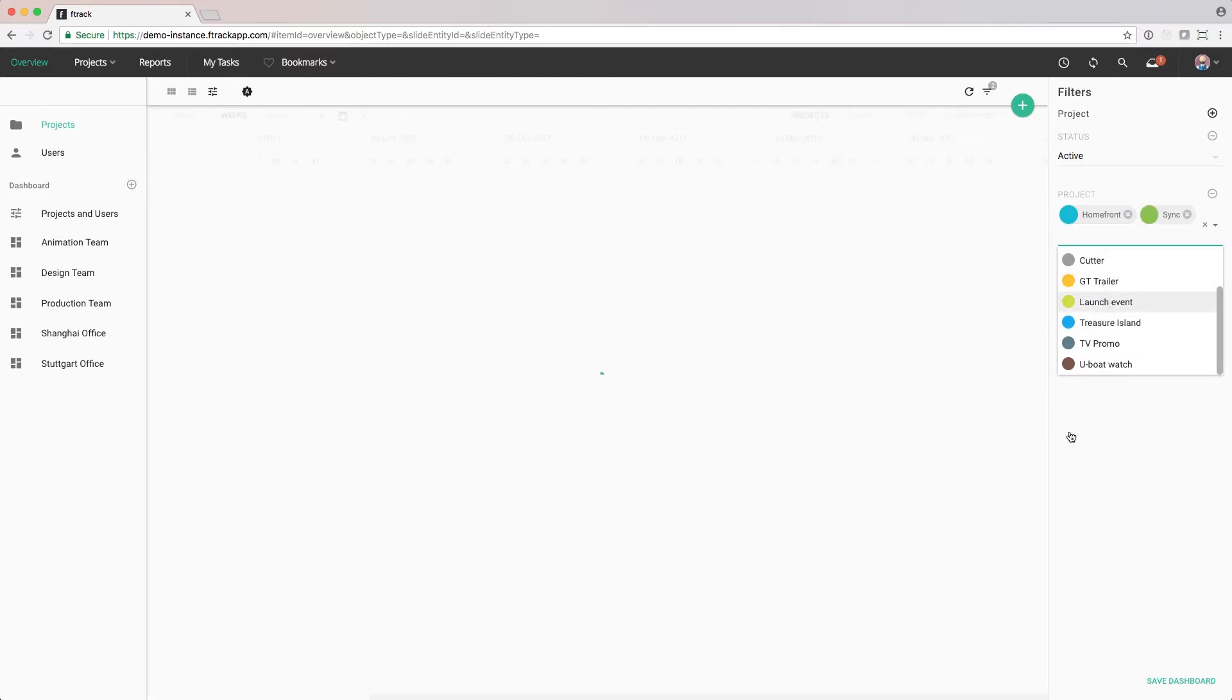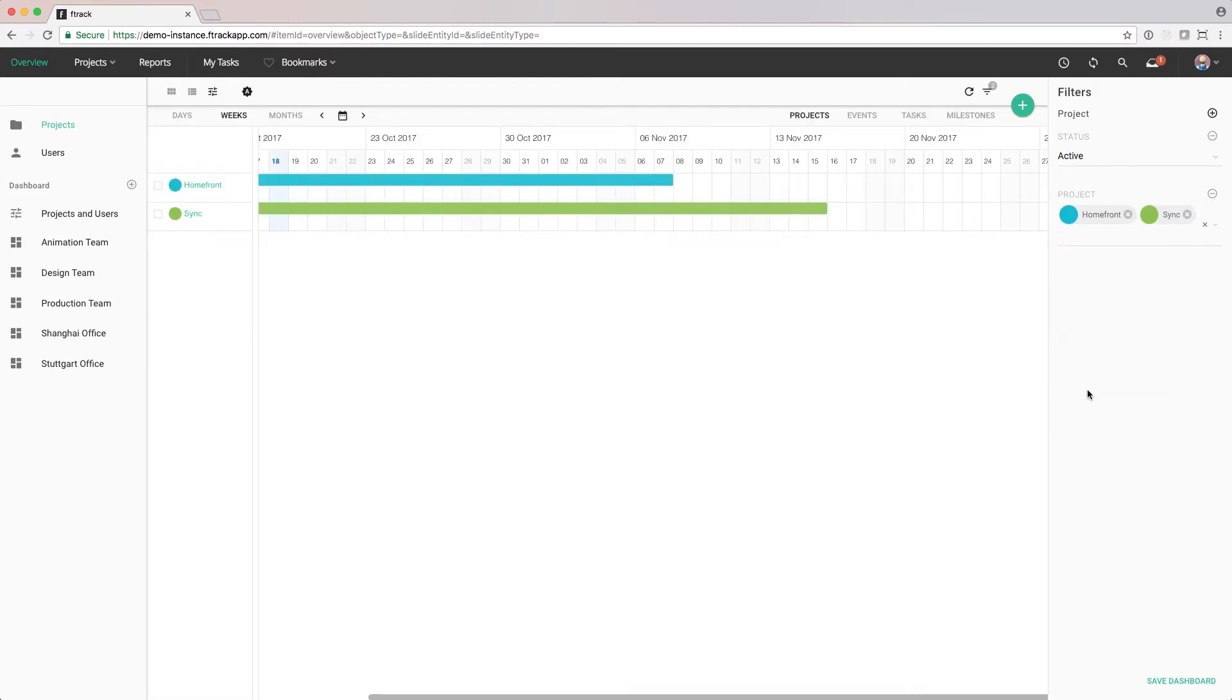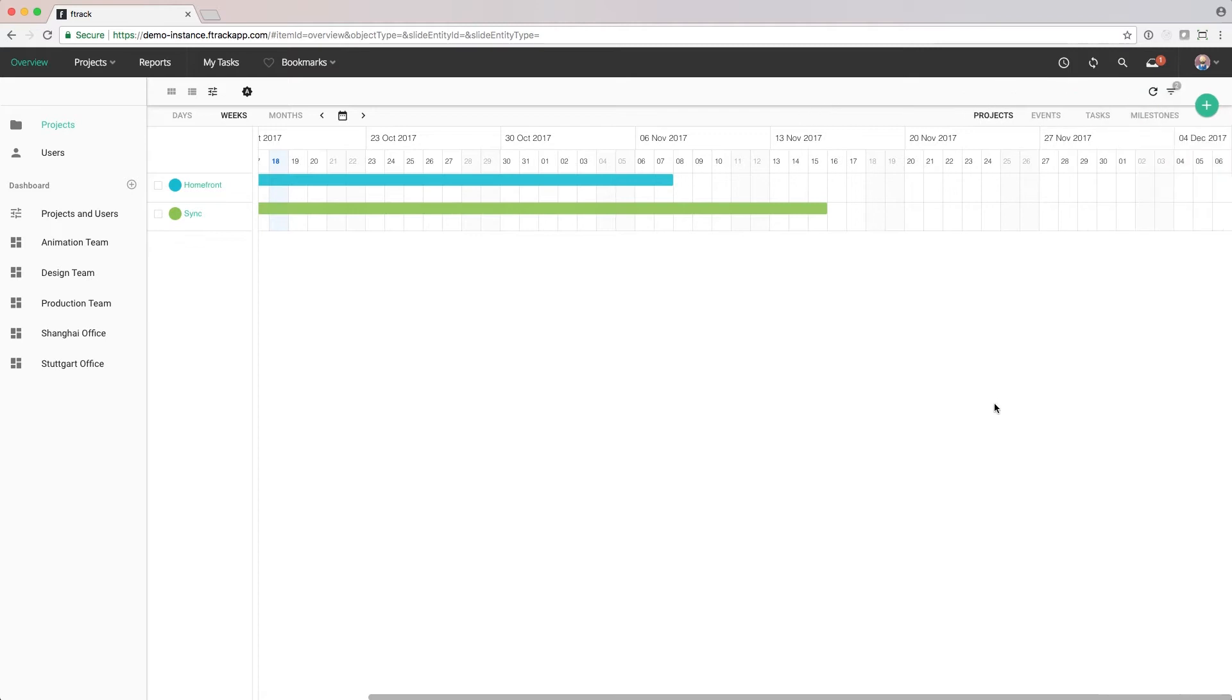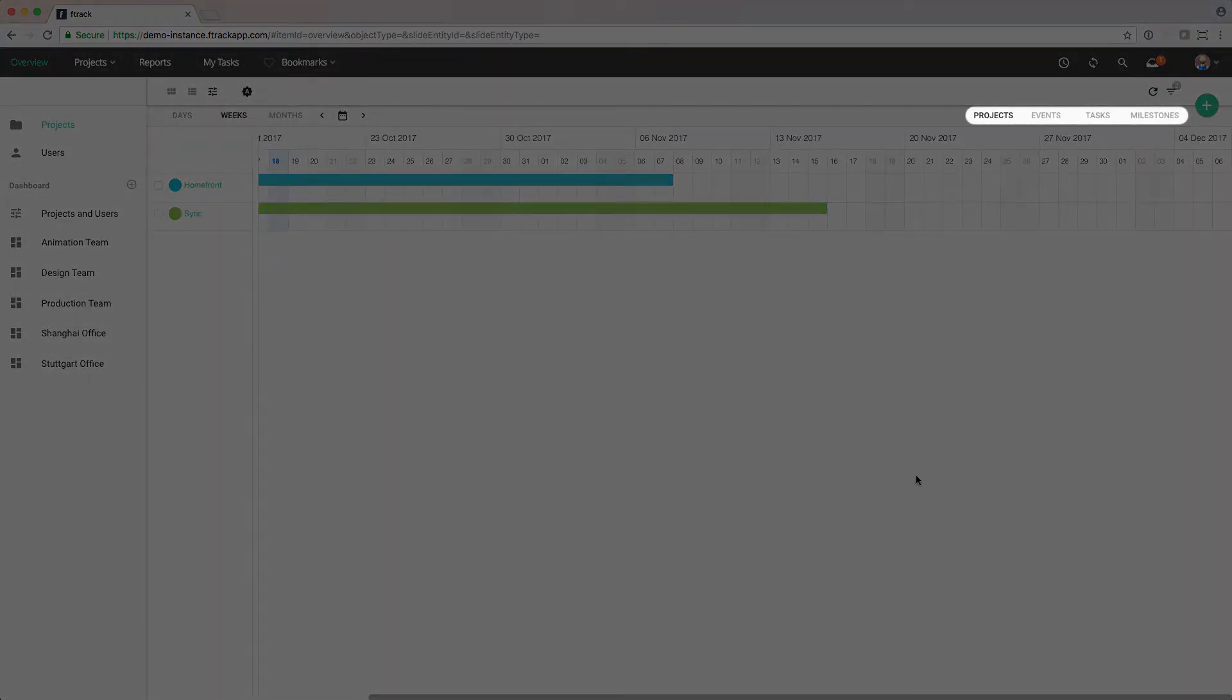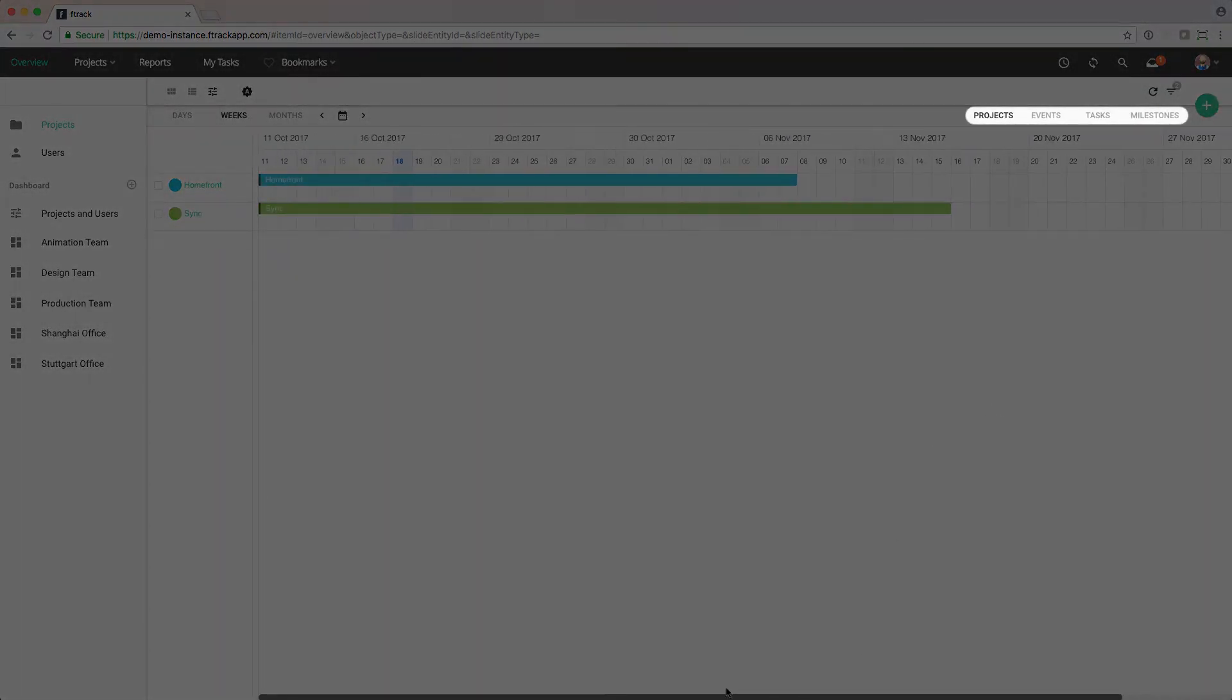We can also decide which level of granularity we want to see, and can choose from events, milestones, projects and tasks.